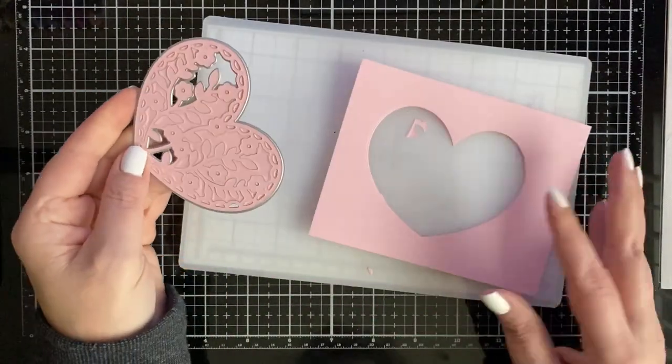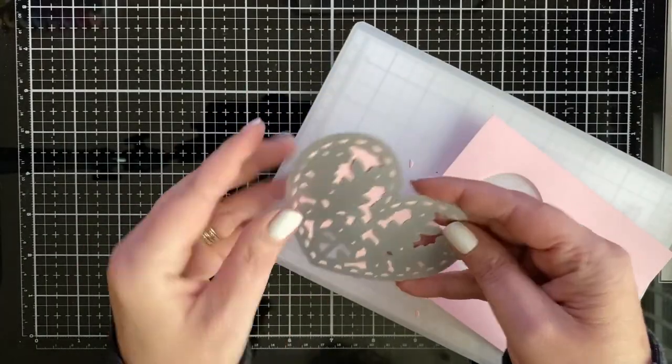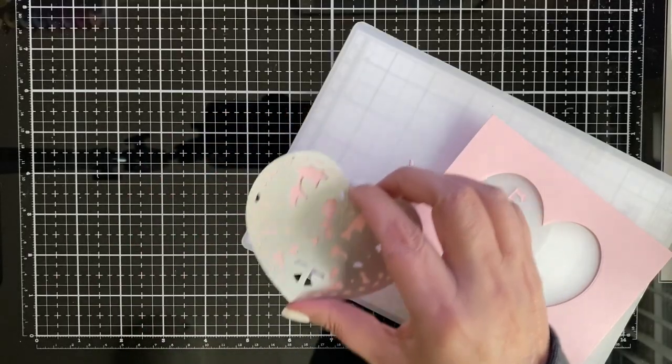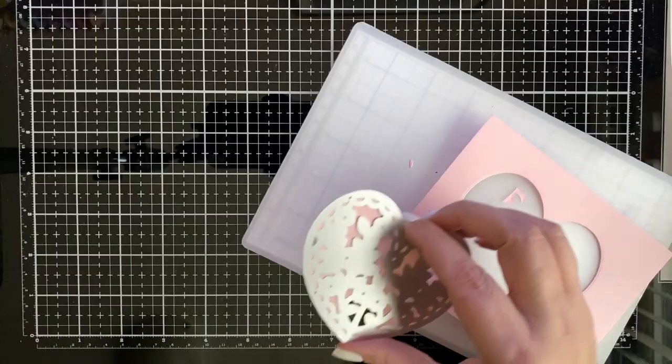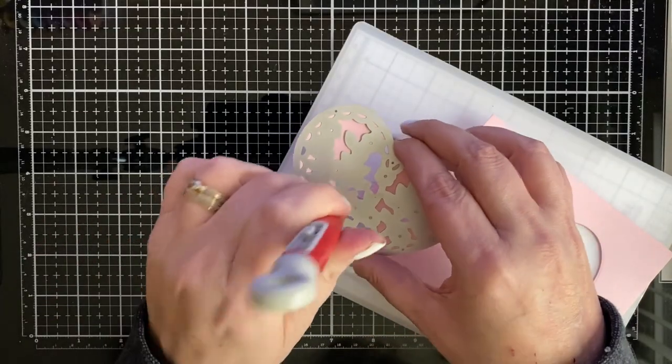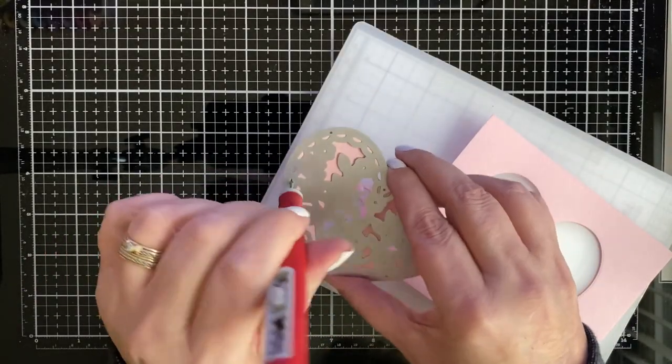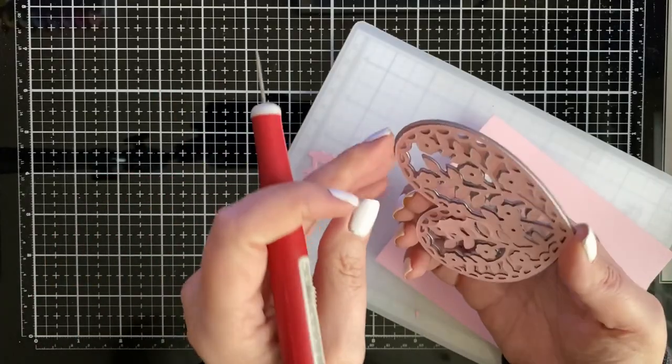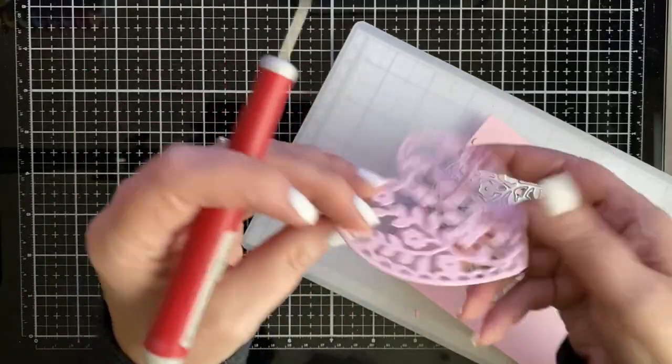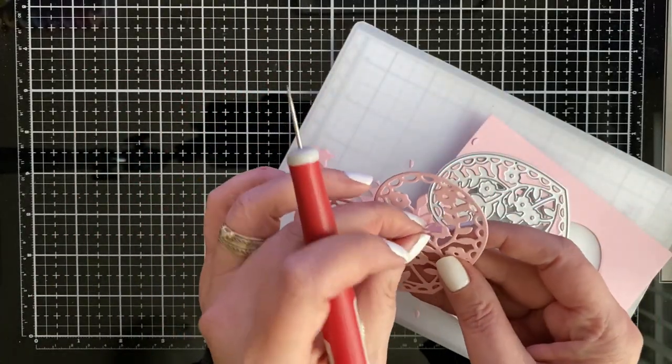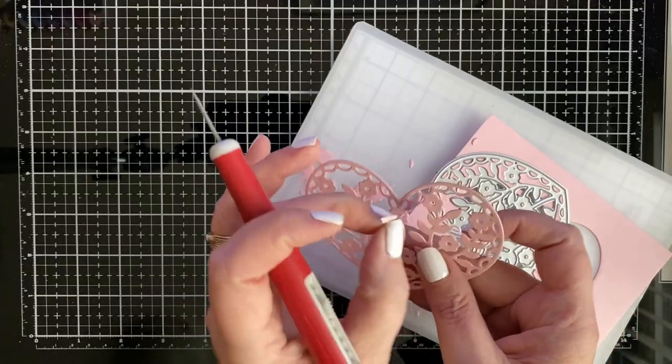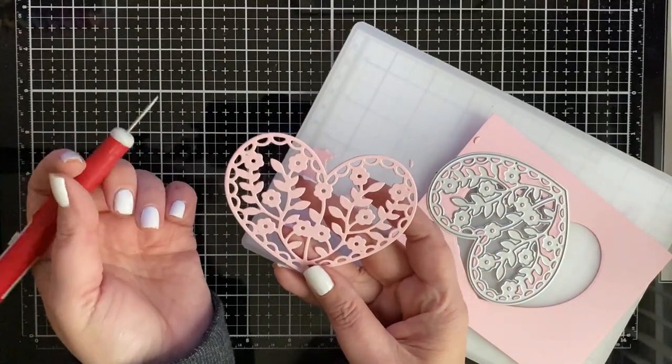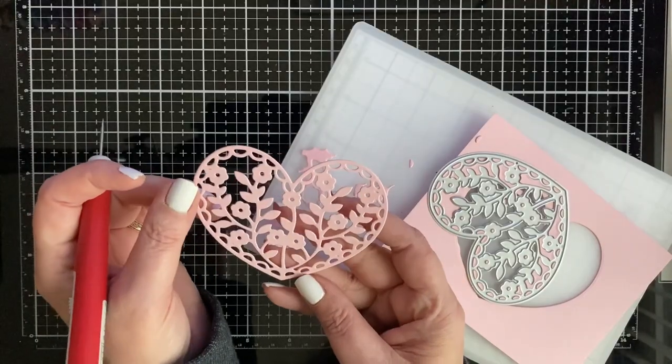And as you can see it die cut very well. And look at that. It's a very intricate die and it die cut on the first pass and I didn't have to use the metal shim.